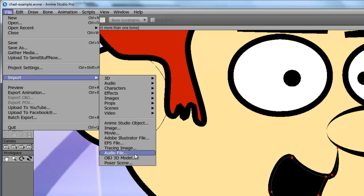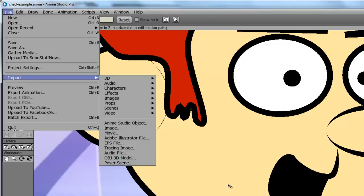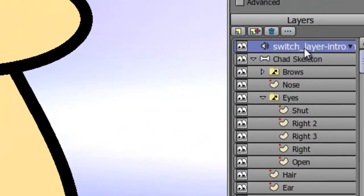Then find your audio file of someone talking and import that. Once you do that, it should appear in your layers panel.